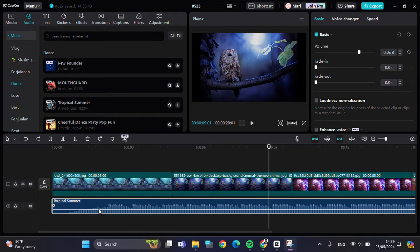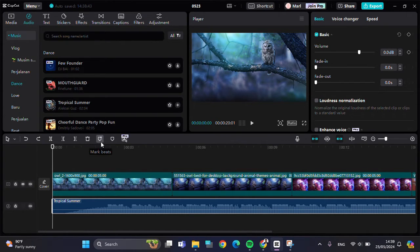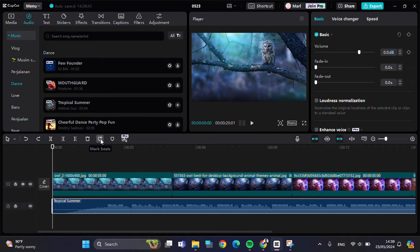For example, I'm going to add beat marks to this audio — we're going to add the beat marks to match the cut for those clips. First of all, we can click on the audio like this, and you have to click on this Mark Beats feature. You can use the AI feature to add the beat marks automatically, or if you want to add them manually, you can click on the Add Marker option.